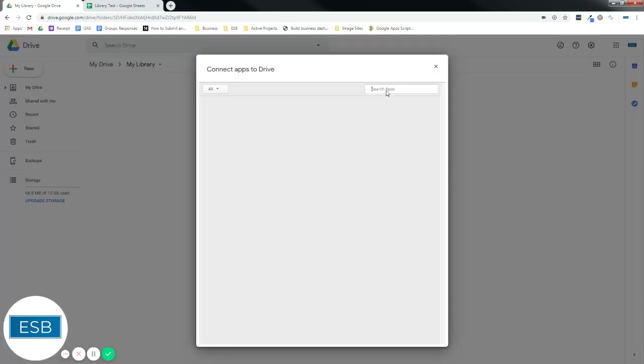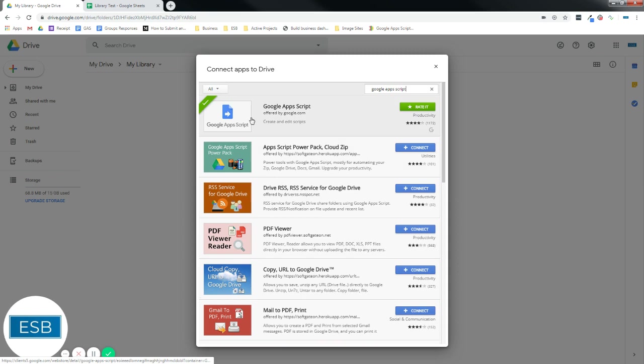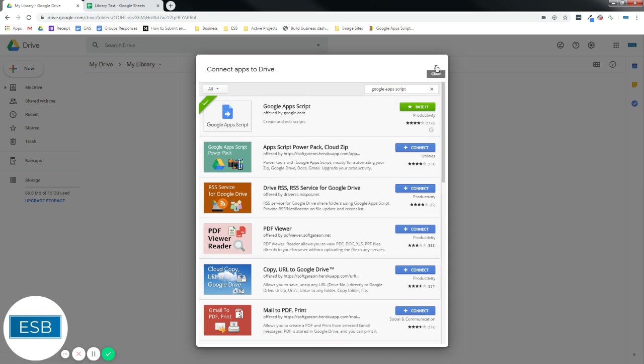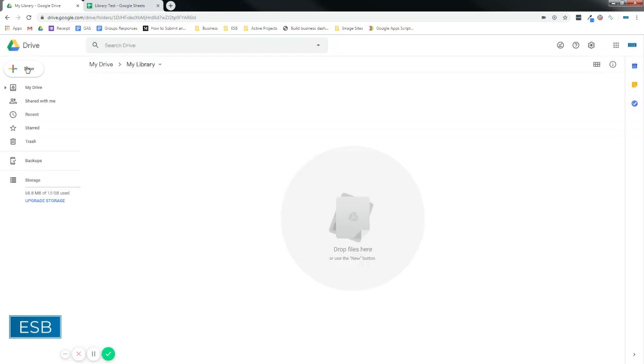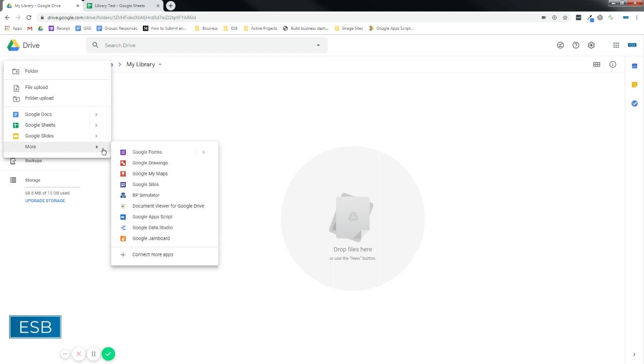And we're going to search for Google Apps Scripts. Your first option will be the app right there. Let's go ahead and load that, and then open up a new file.